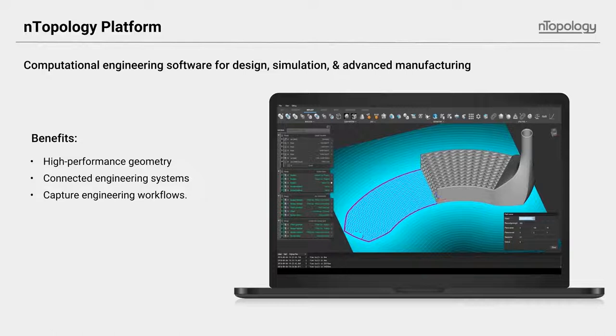These are all broad topics. We're excited to be unpacking all of these in the future. Today, as I mentioned, we're talking about this new concept called field-driven design, which really directly ties into that second benefit of nTop Platform, connected systems. It benefits all of them, or ties into all of them, but mostly the connected engineering systems.